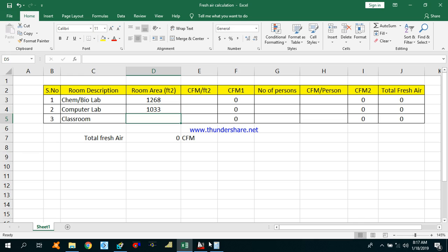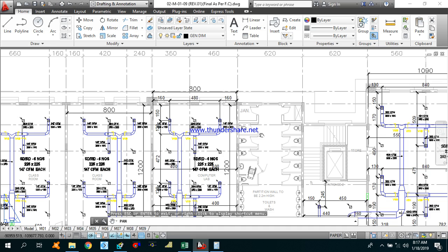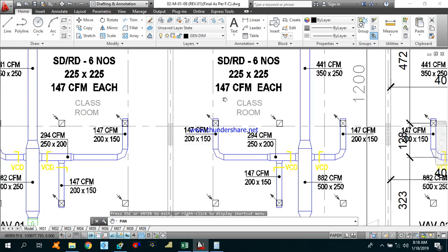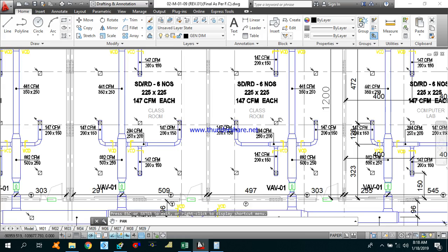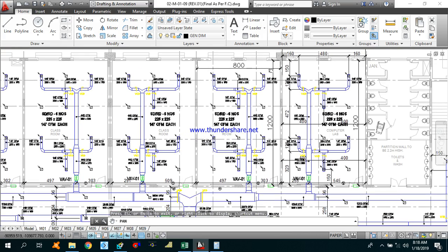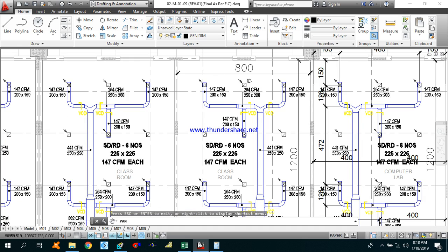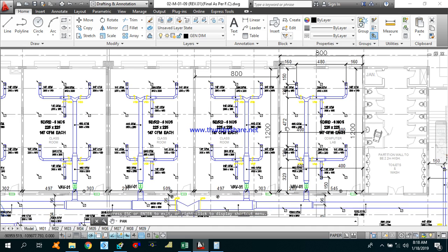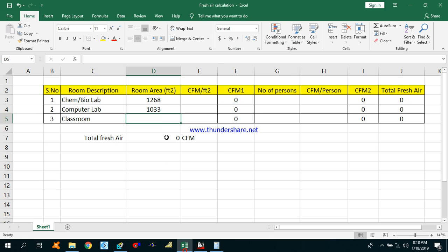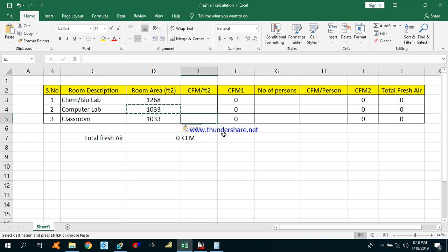Now I will calculate one of the classrooms as well. The classroom length is 12 meters and the width is 8 meters, so it is the same dimensions as the computer lab. Therefore, the area is the same as the computer lab. Let's move to the next column, which is CFM per square feet.